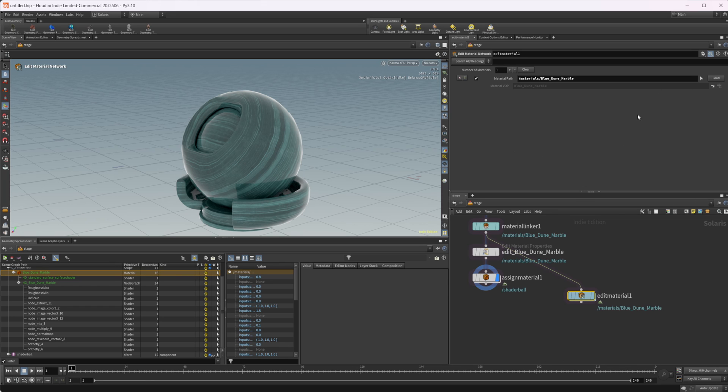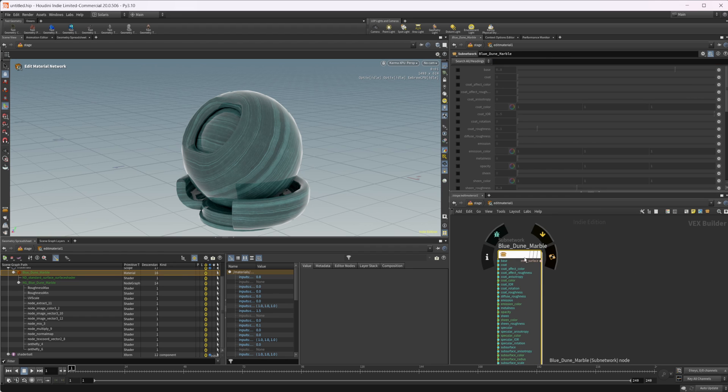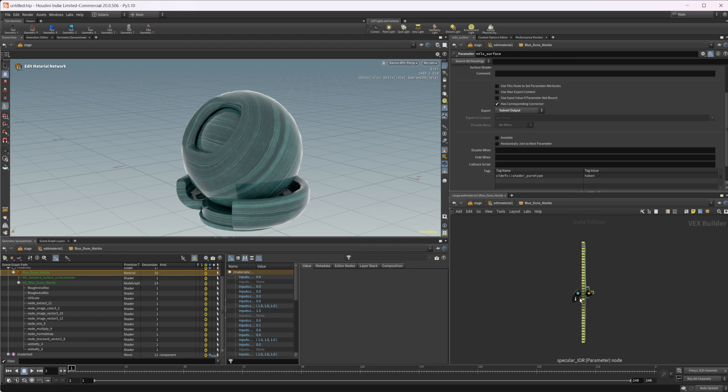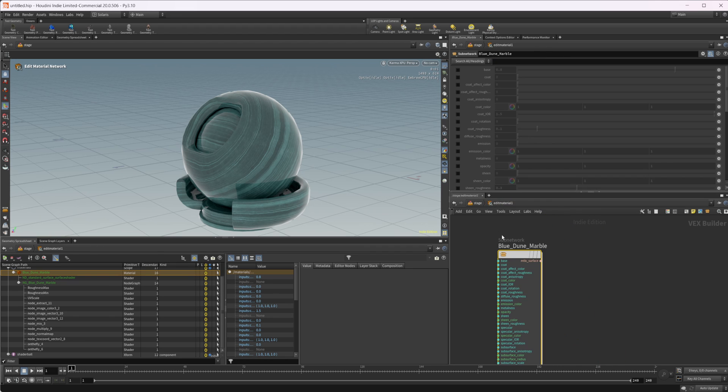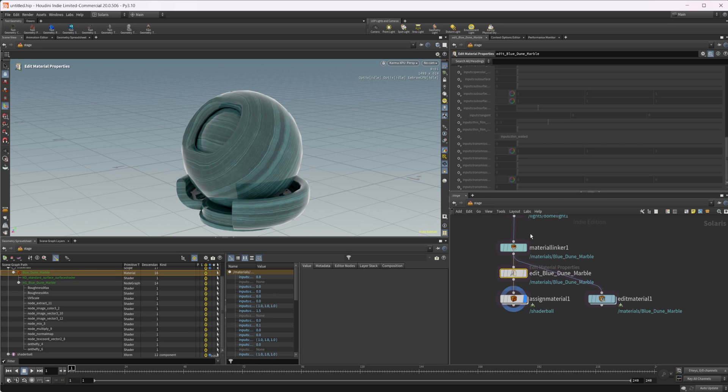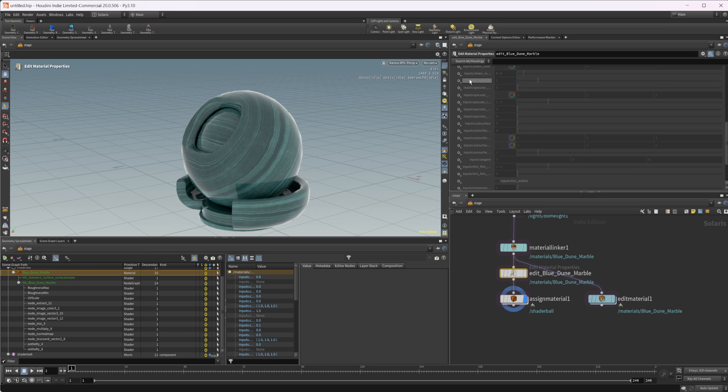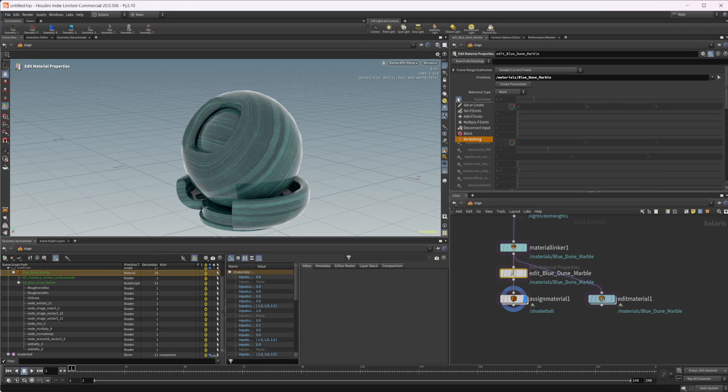We can click load, and that's going to load up our material into that, which is basically just a subnet with a bunch of inputs. It's the same thing that you get with this.